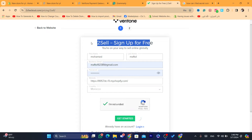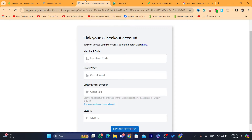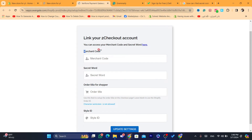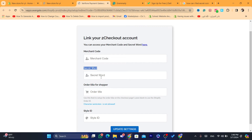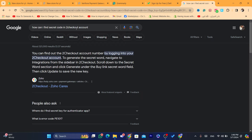You just need to click 'Get Started' and then you will be able to see everything, including how to verify your account on the 2Checkout home page. After you click 'Get Started', you will be able to complete all the steps. The moment you create an account on 2Checkout, just scroll down and you will find the merchant code and the secret code.